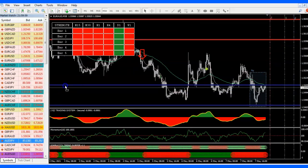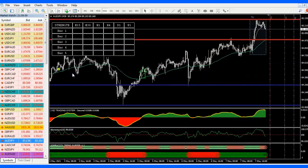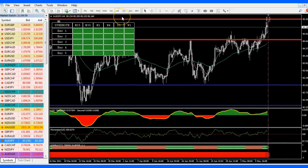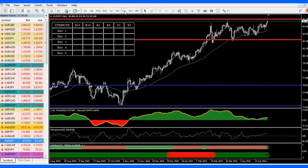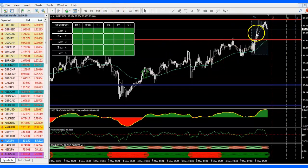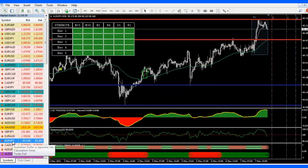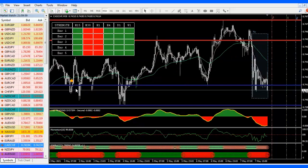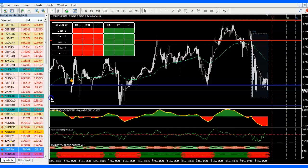AUDJPY — looking at the 4-hour and daily, I like to look for a reversal here, so yes, we're going to add this one. CADCHF — don't like it too much.